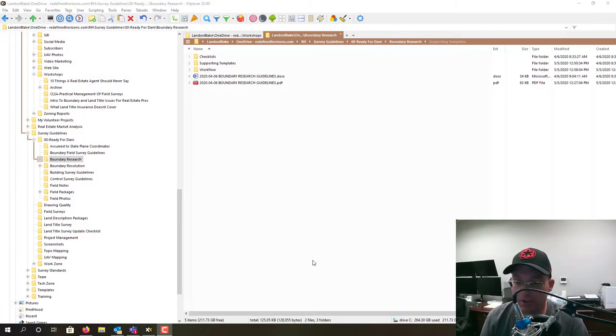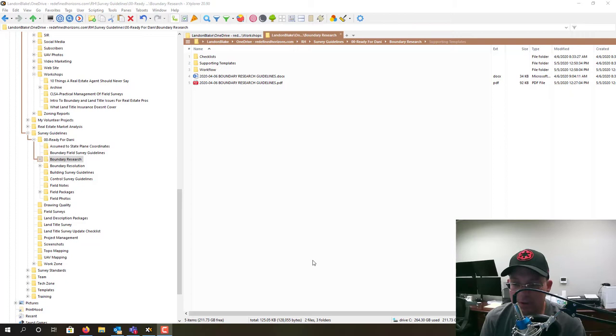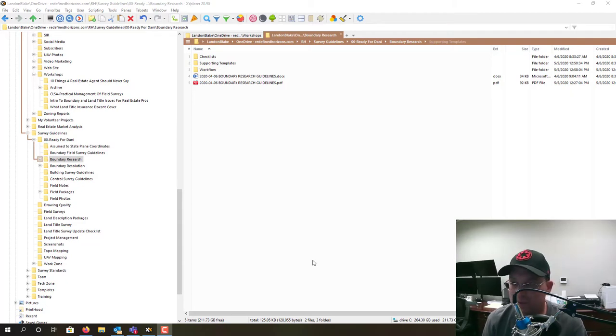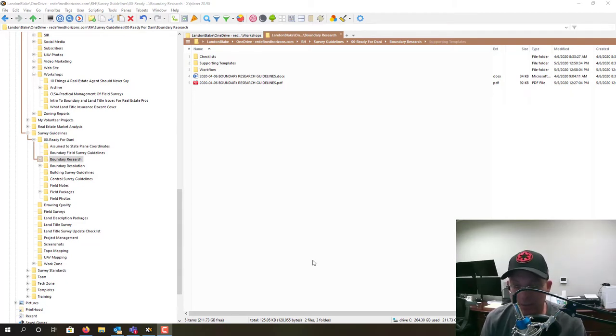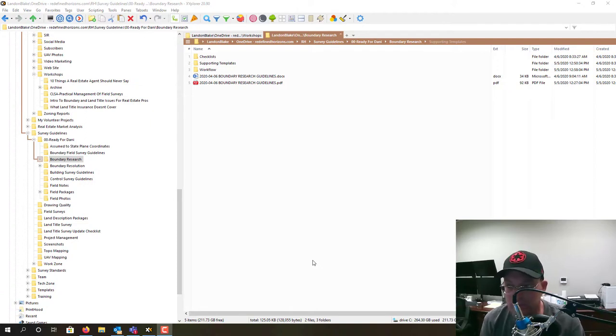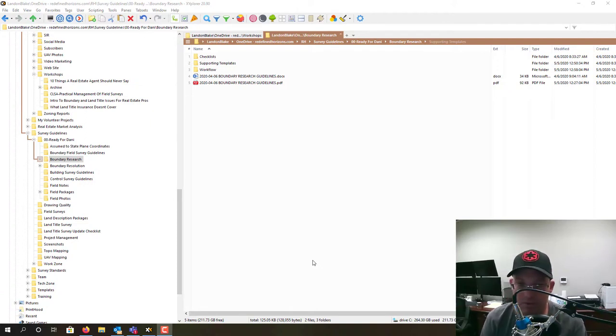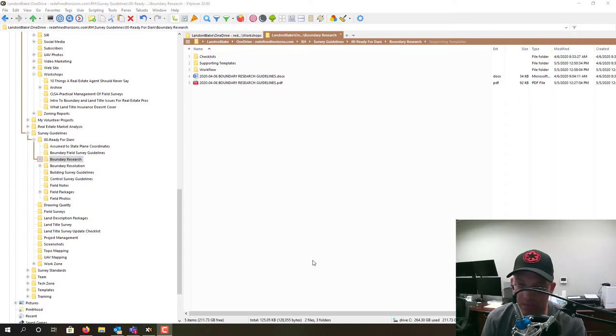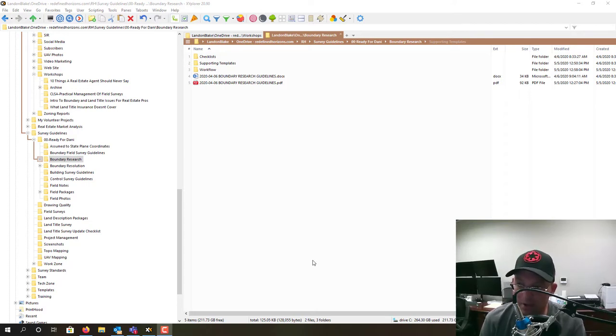Hey guys, it's Landon Blake at Redefined Horizons. What I want to do in this short video is introduce you to some survey guidelines that we're releasing online. We're going to be working on these over the next 12 months, so we'll be updating this web page. We've got some guidelines up there now.